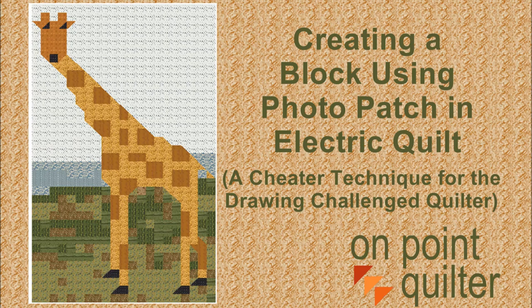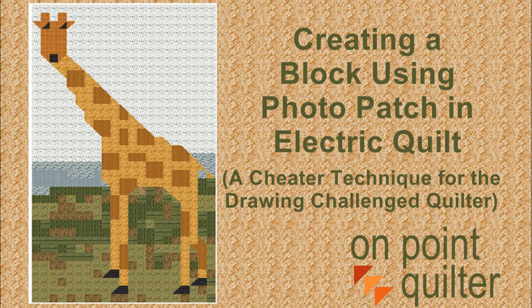This week's video is about using Photo Patch in Electric Quilt for creating your own block or quilt. I like to call it a cheater technique for the drawing challenged quilter.